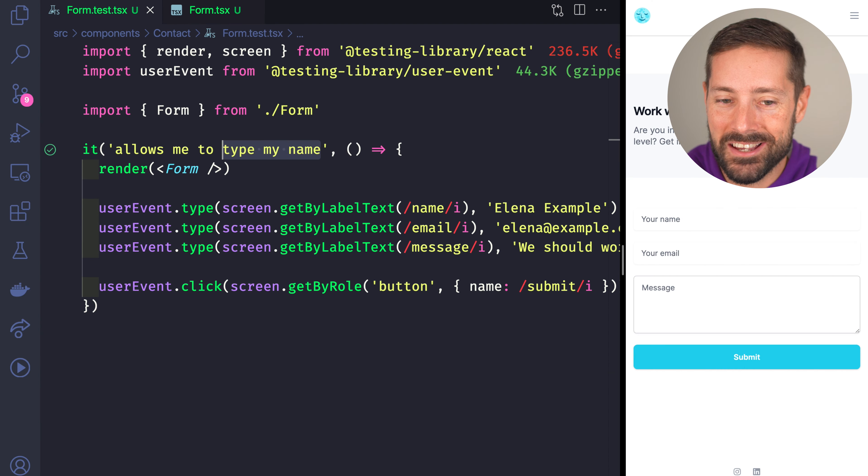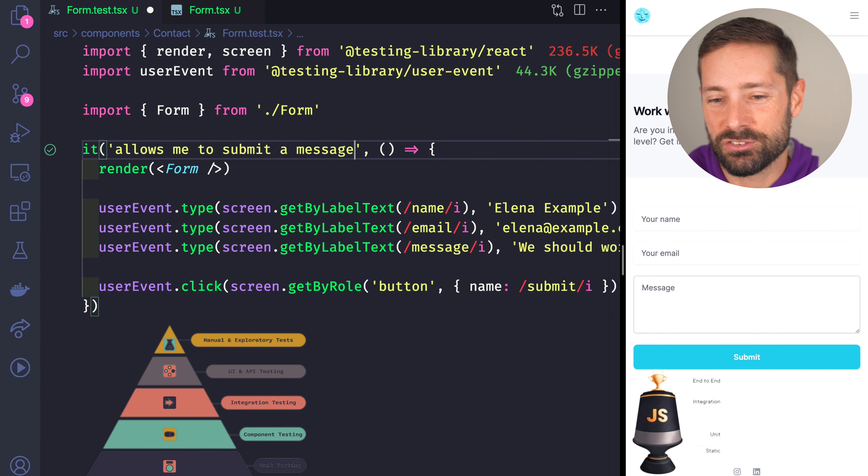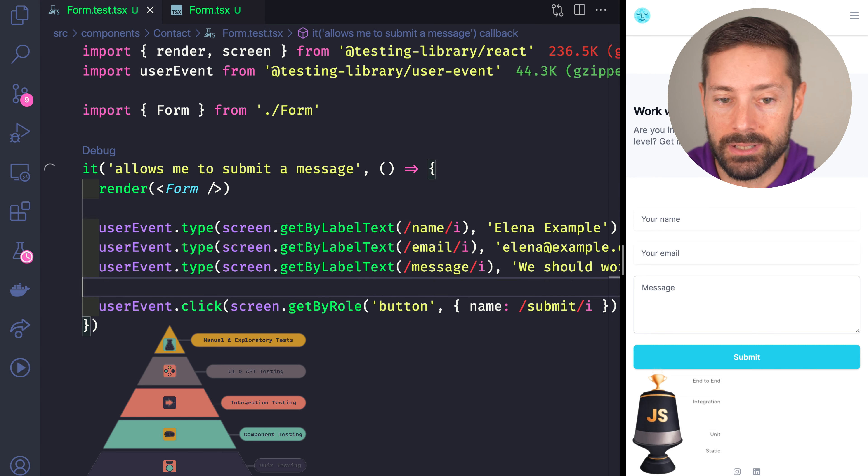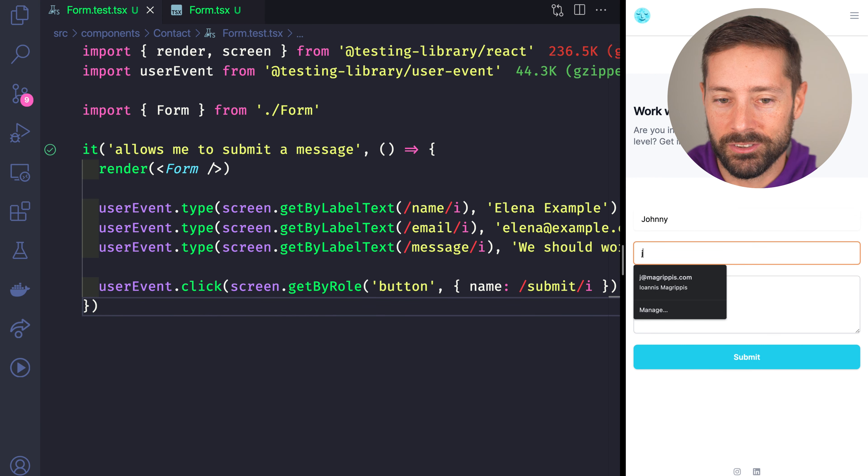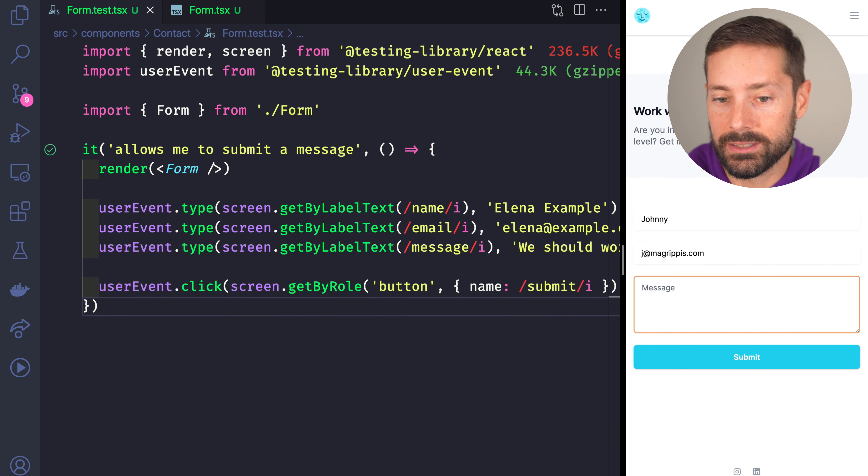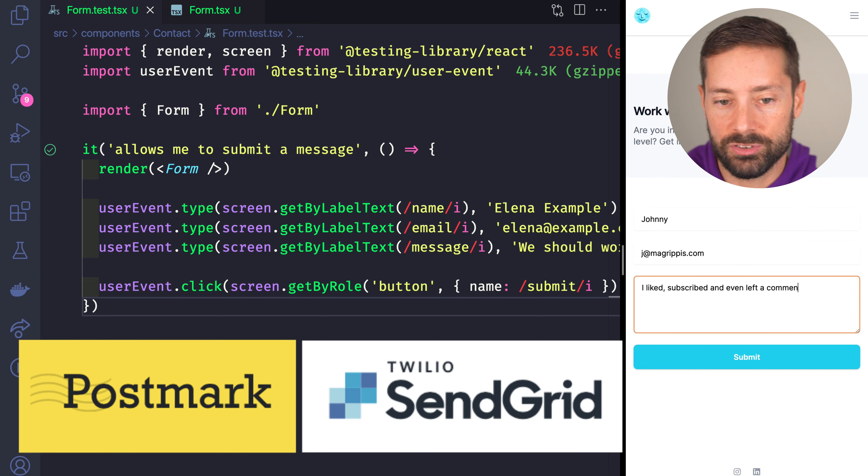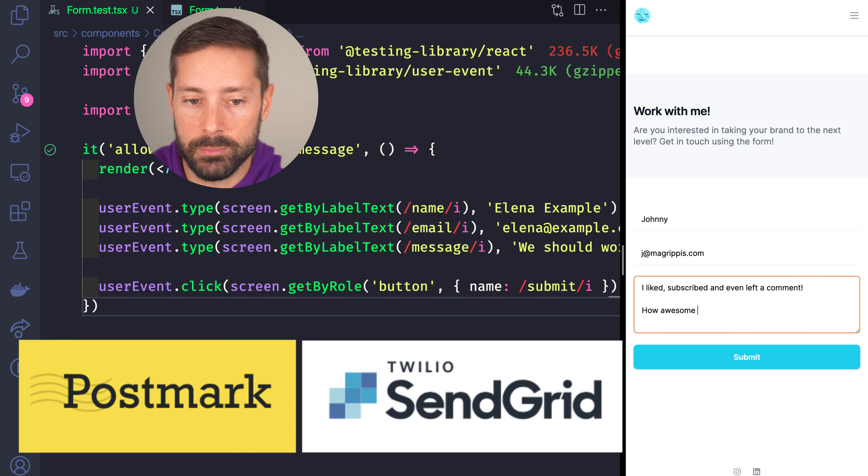And yes, I do prefer more integration-y tests for these, more of a story instead of isolated tests for each input and the button. Speaking of integration, clicking the button should result in an API call that integrates with a service like Postmark or SendGrid to actually send our email.